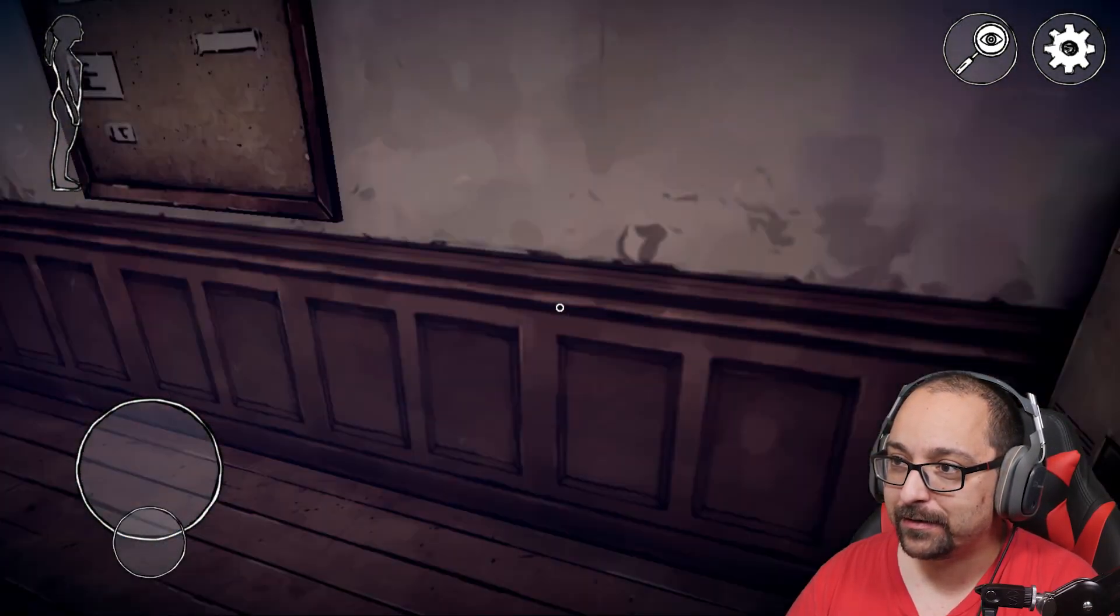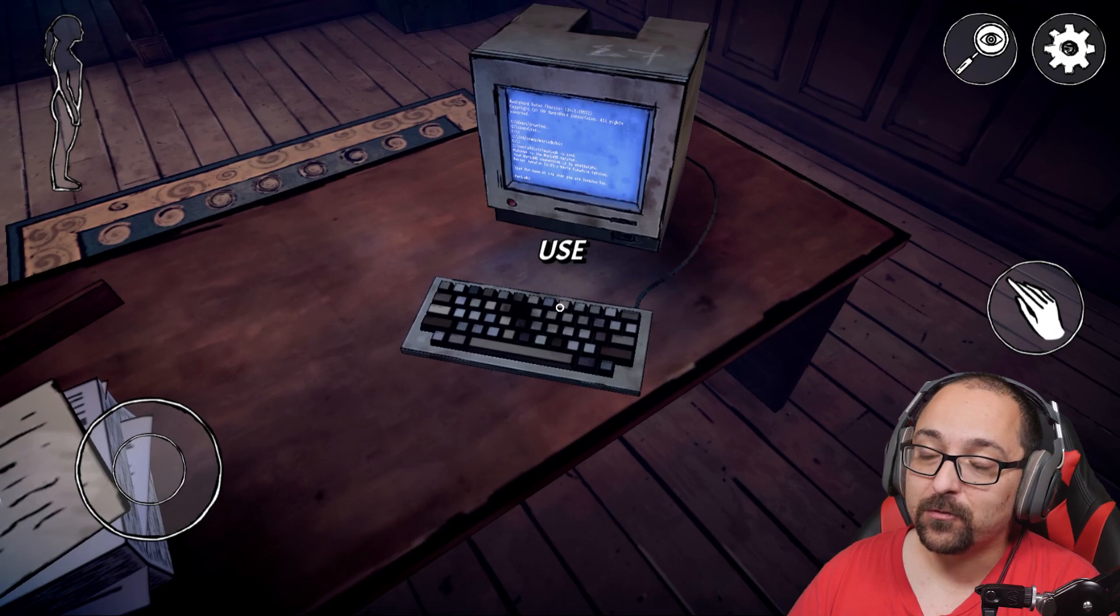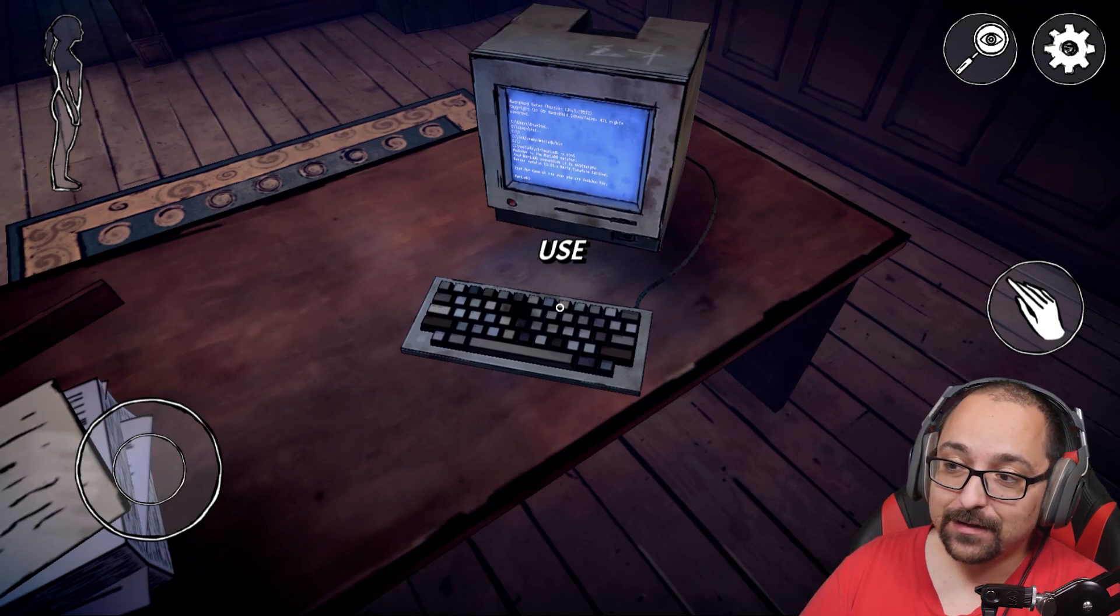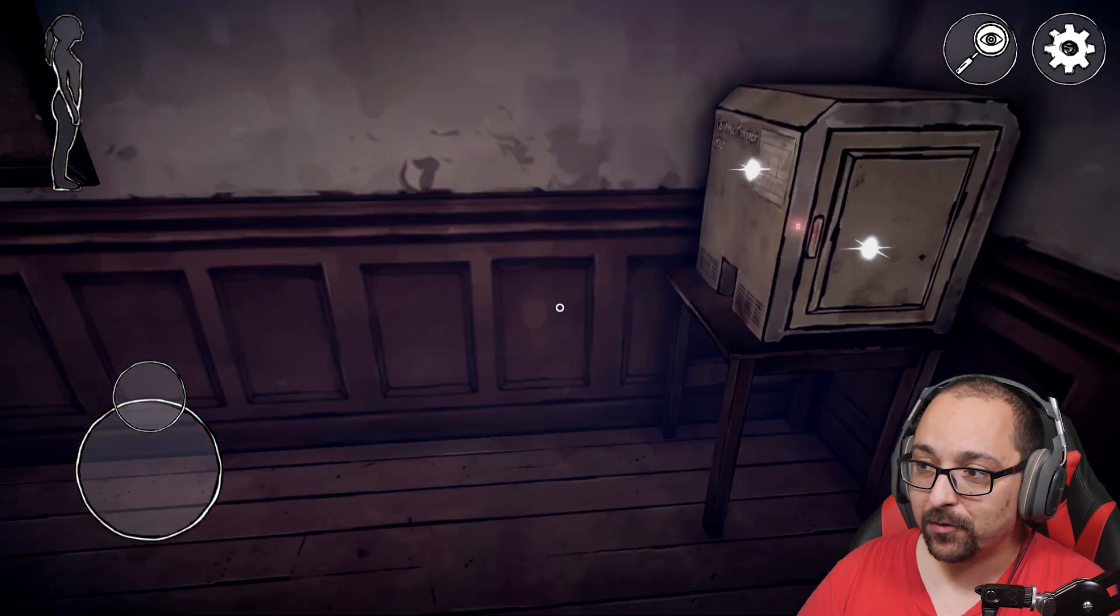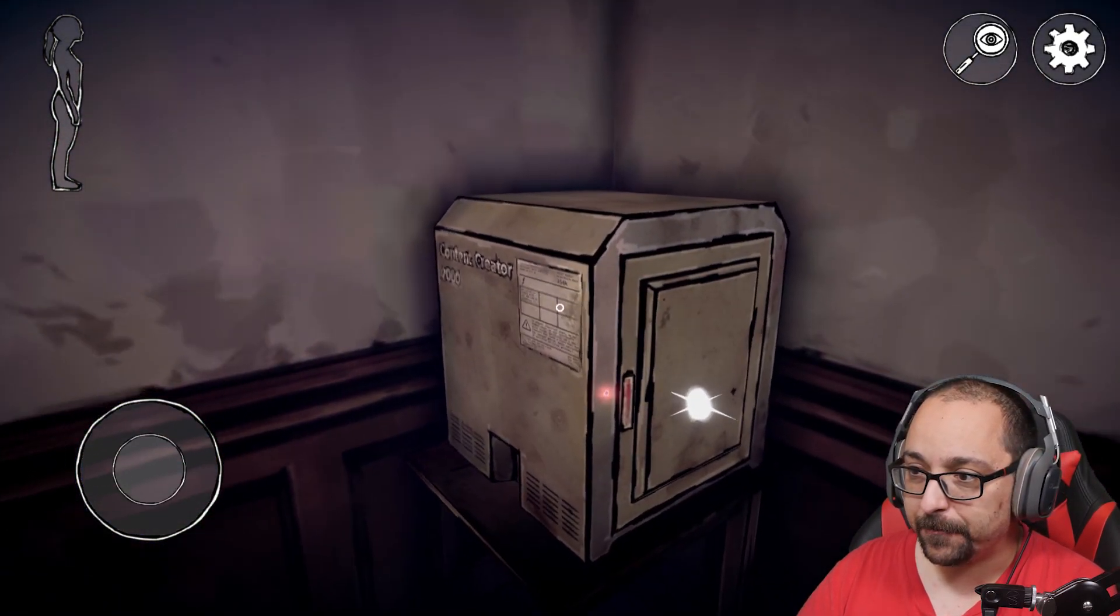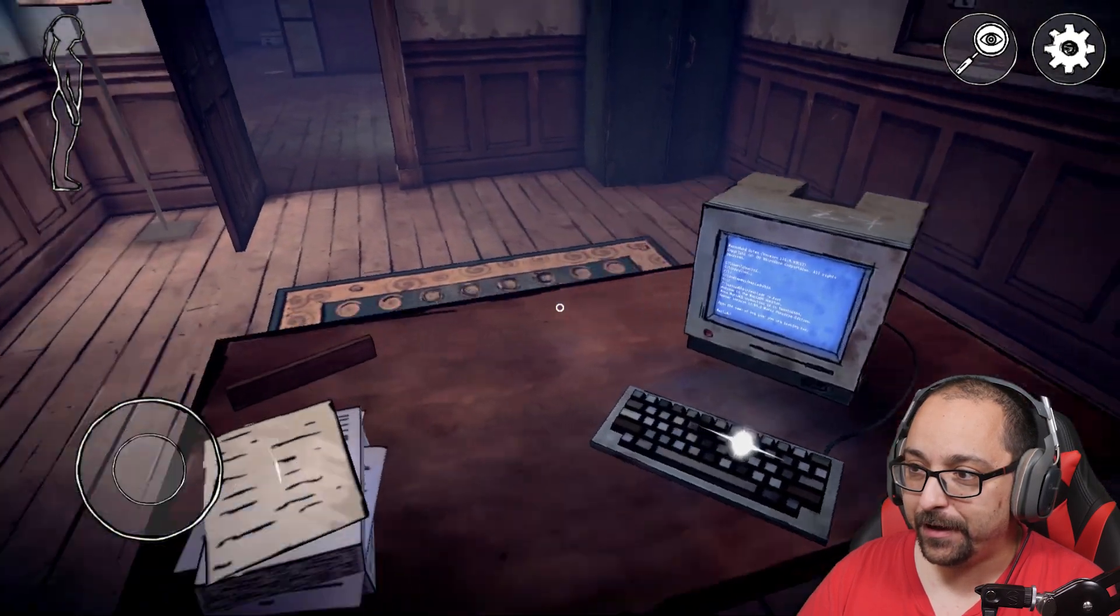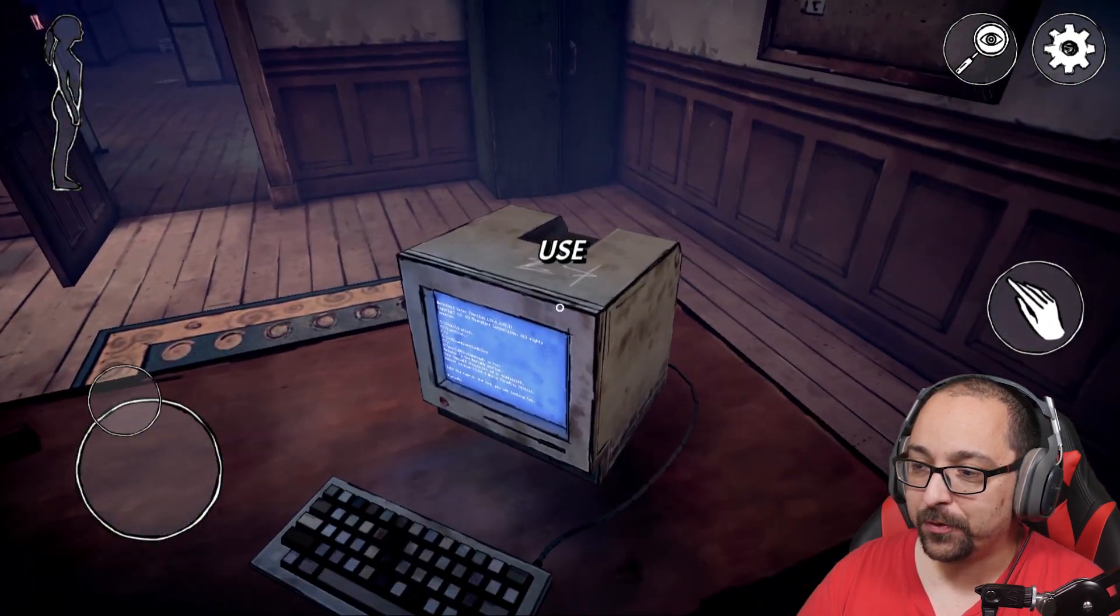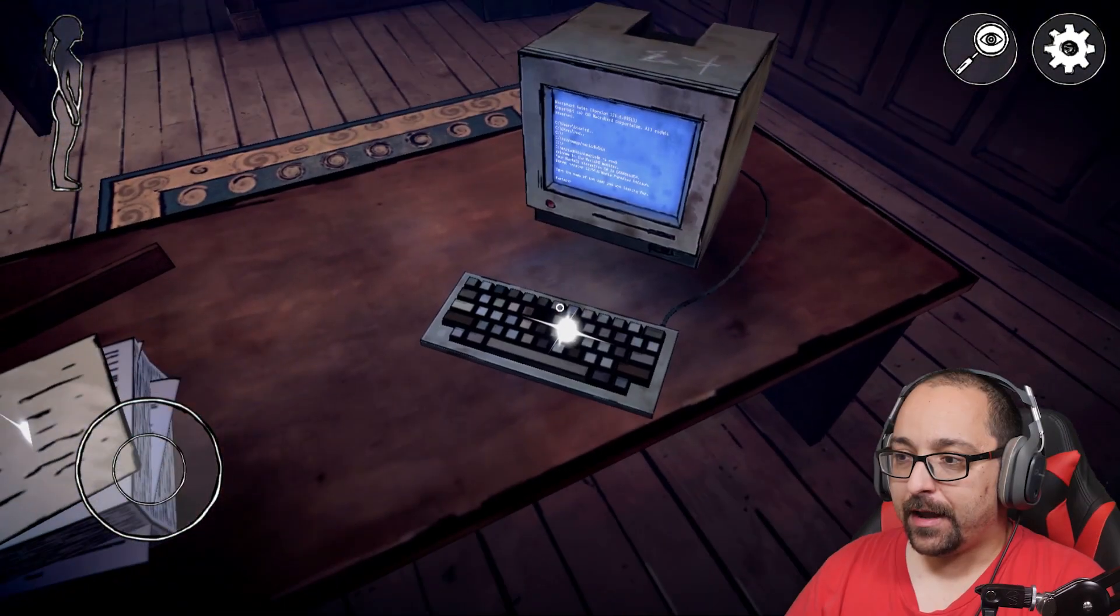I like how it works. So basically you have to go on the computer, write create and then the name of the easter egg or the name of the youtuber. So we're gonna see all of them. I hope they're all good. They're probably all good though.